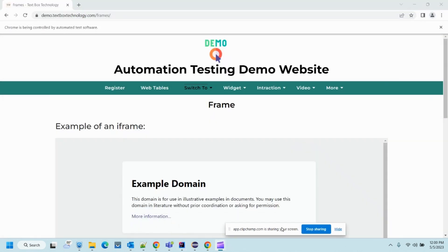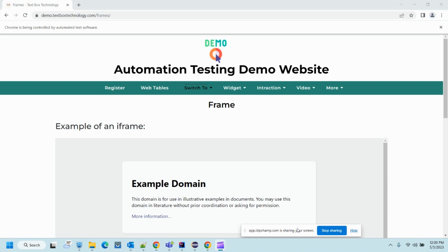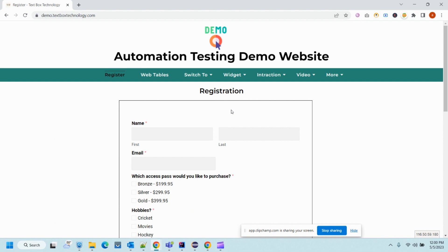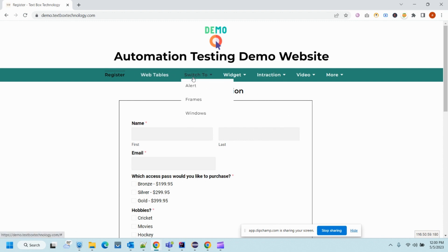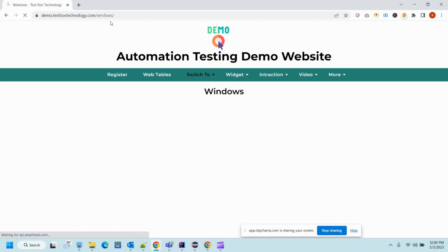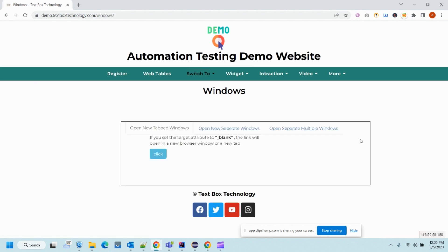Hello guys, welcome to another video of automation with Java and Selenium. In this topic we are going to cover how we can test or automate windows, frames, and alerts in any application. Let's go back to our application — here we have one option 'Switch To' where we'll get three options: alert, frame, and windows. Right now we are covering windows, so click on it. Once we click on it we'll get some UI saying you can open a few windows.